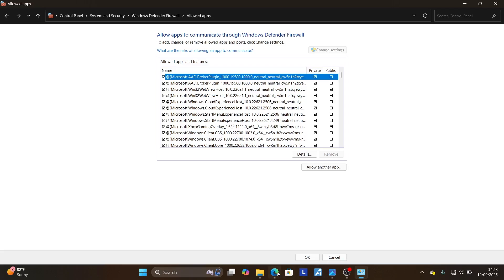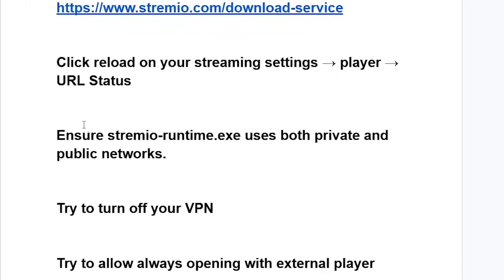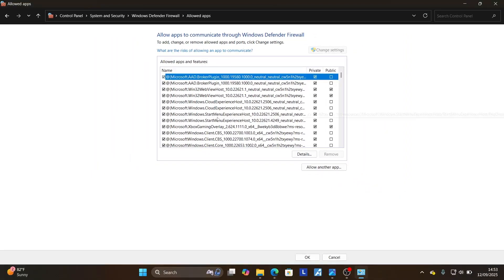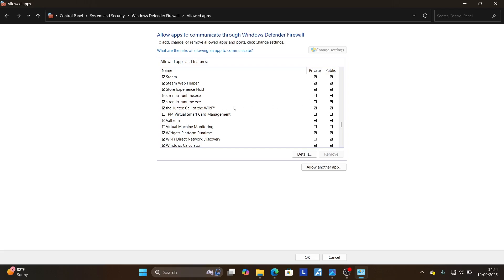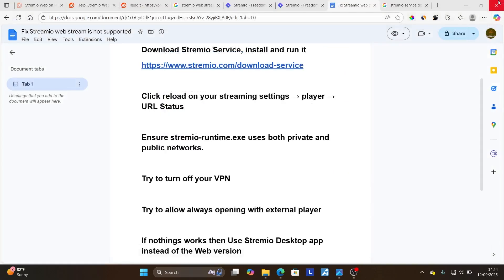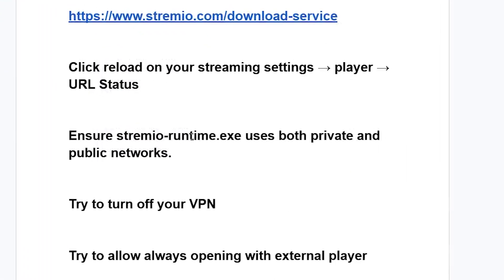Now select 'change settings.' You need to allow the Stremio runtime — it's called the Stremio runtime. Check under the S section and you'll find the Stremio runtime listed. There are two programs. Ensure that both private and public checkboxes are checked for each. Then make sure to save changes and try to check if the problem has been resolved. Ensure Stremio runtime uses both private and public network.